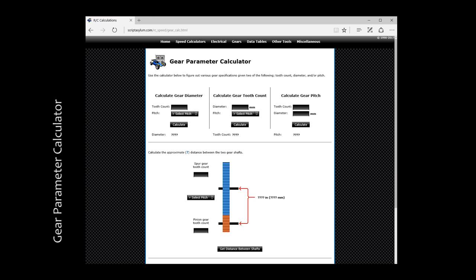The next step is to calculate the number of teeth we want to have in our print. So let's head to the gear parameter calculator, you can find the link in the description. Here we find three calculators, we use the second one.